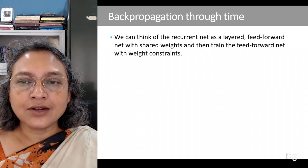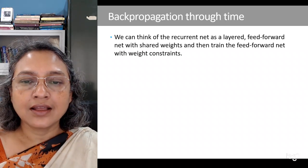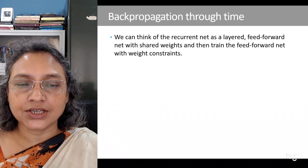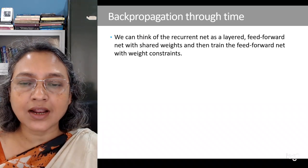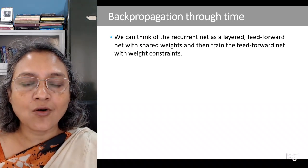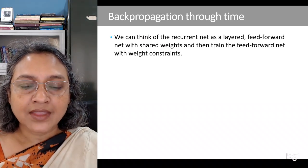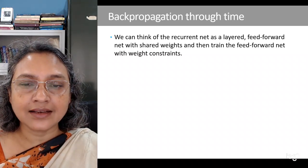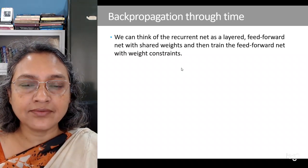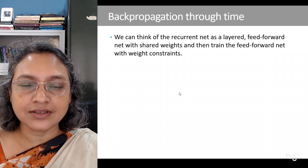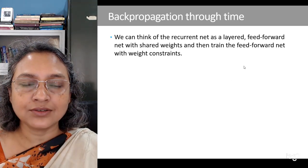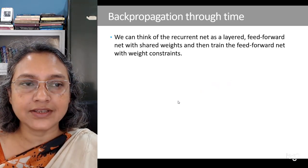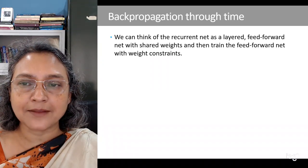In a recurrent neural network, in order to be able to use back propagation, the network has to be unfolded over time so that we can get a directed acyclic graph. When we unfold this network and do back propagation over that network, we can think of this as back propagation through time.